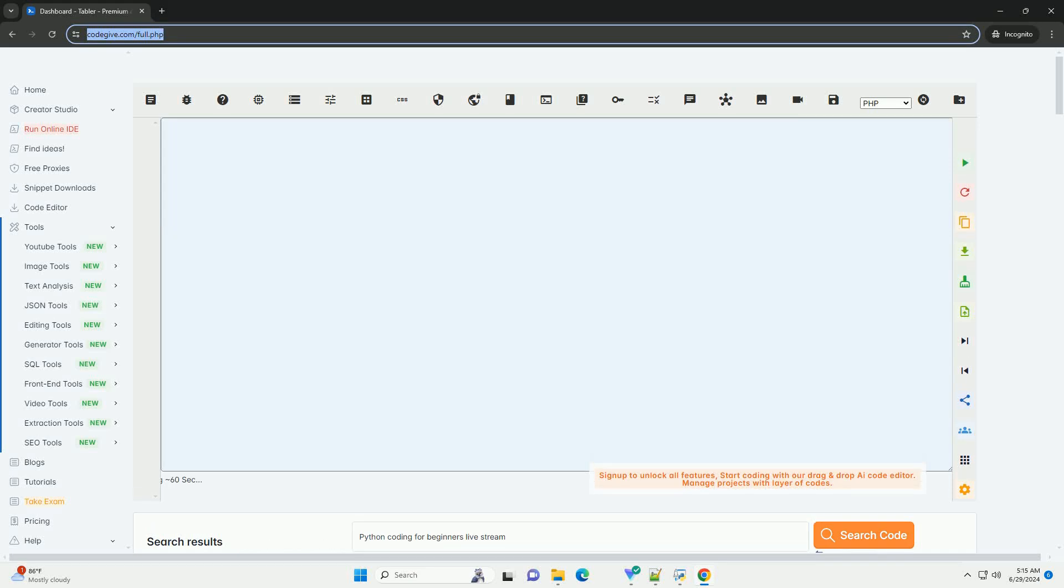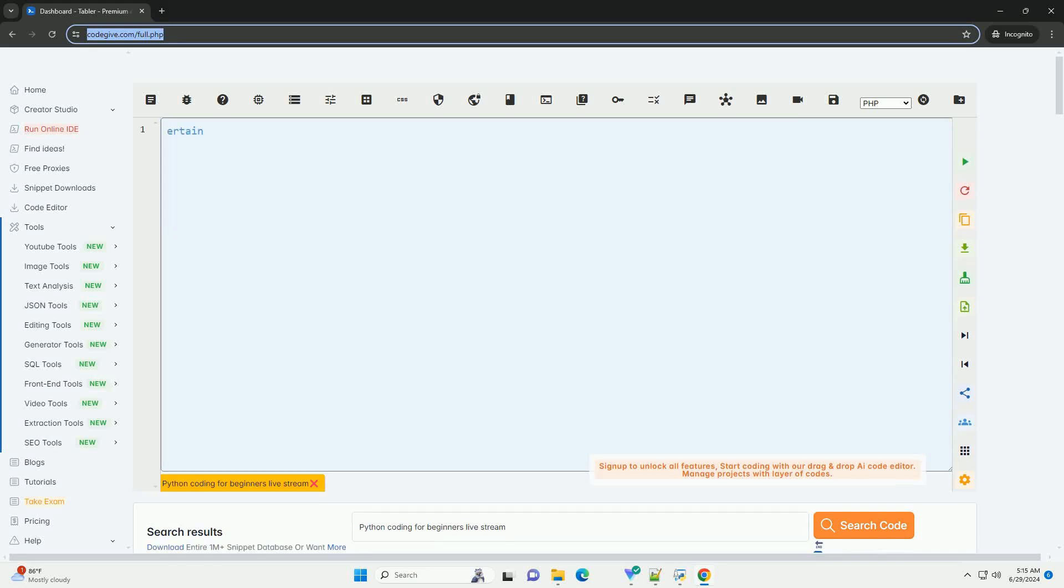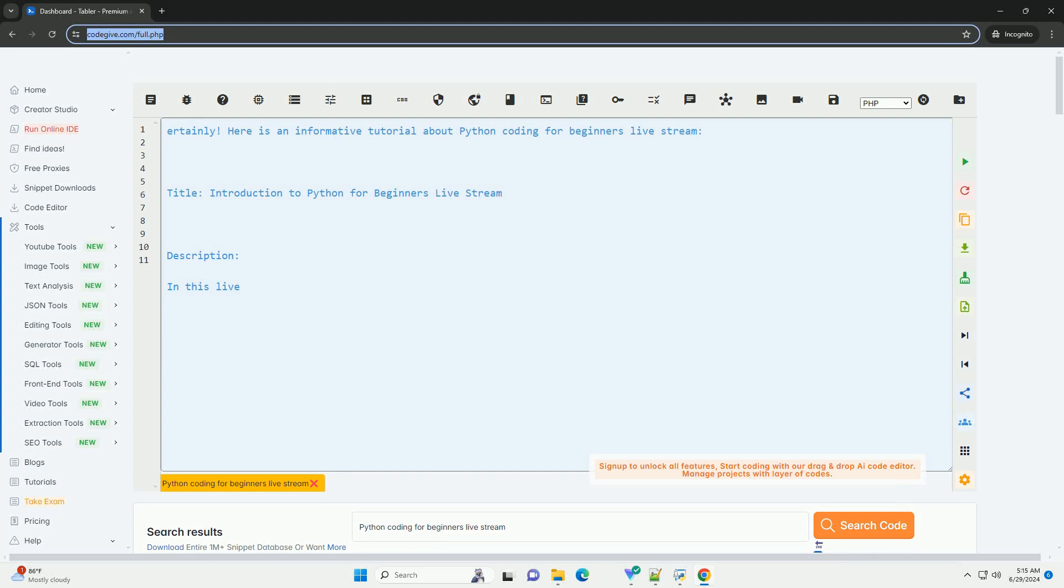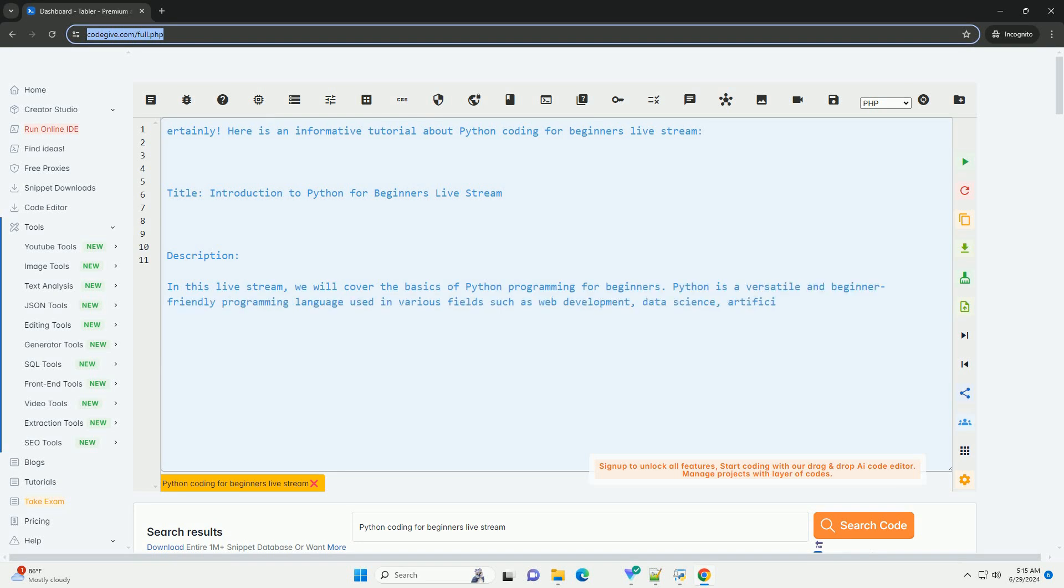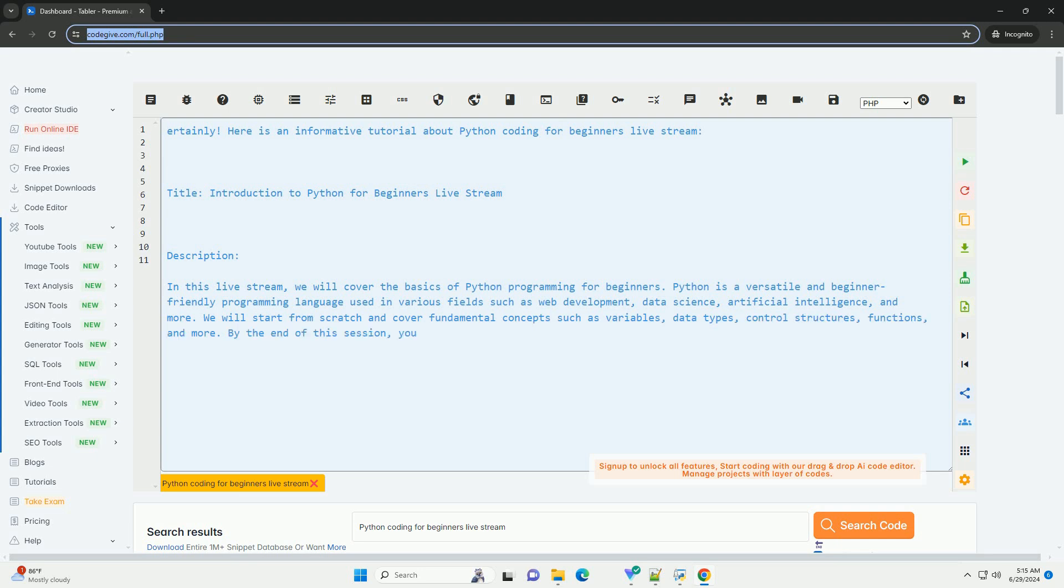Download this code and get free GPT-40 from CodeGive.com, link in the description below. Here is an informative tutorial about Python coding for beginners live stream. Title: Introduction to Python for Beginners Live Stream.